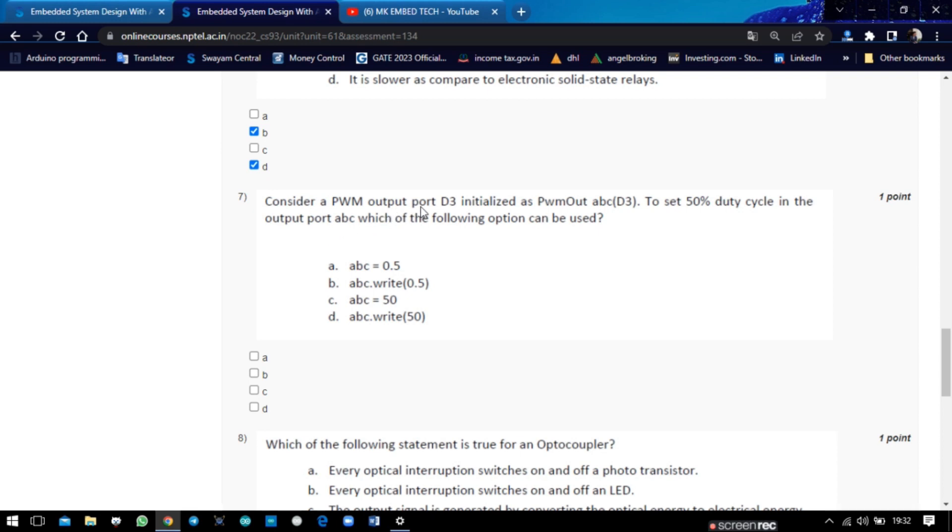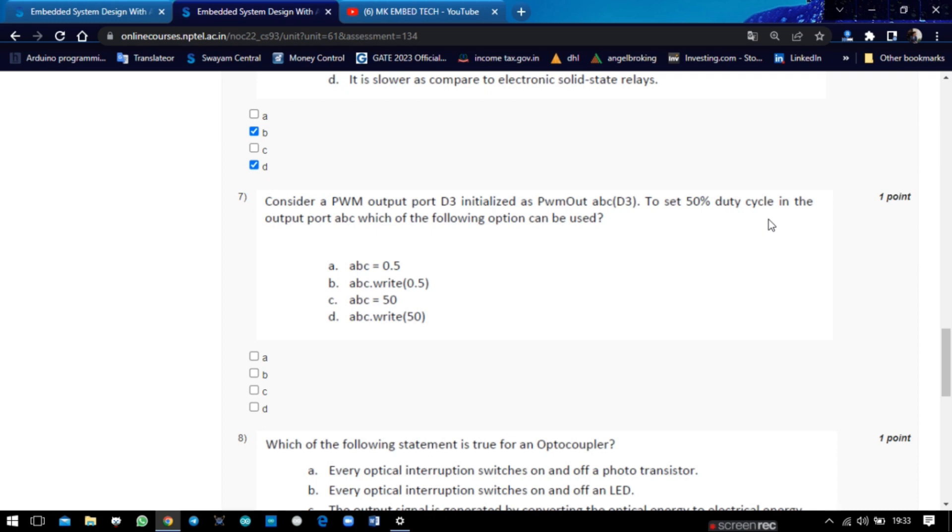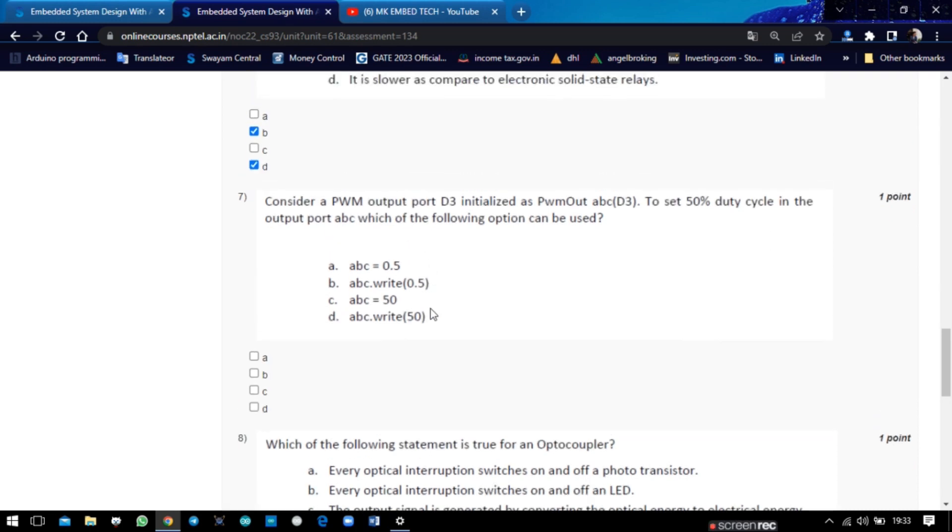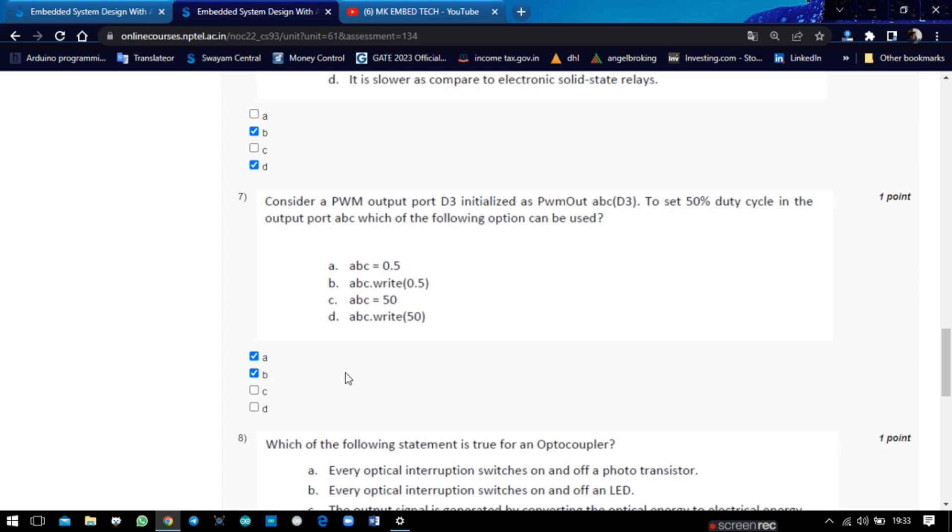And in question number seven, consider the PWM output port D3, initialized as PWM Out ABC on D3. To set to 50% duty cycle in the output port ABC, which of the following options can be used? We can use two types: one is directly mentioning ABC equals 0.5, and ABC dot write 0.5. So these two are correct answers.